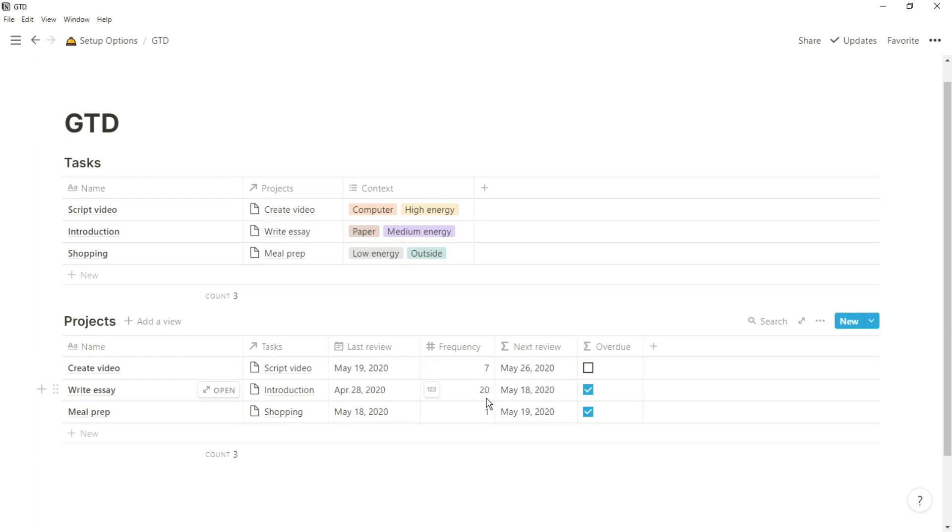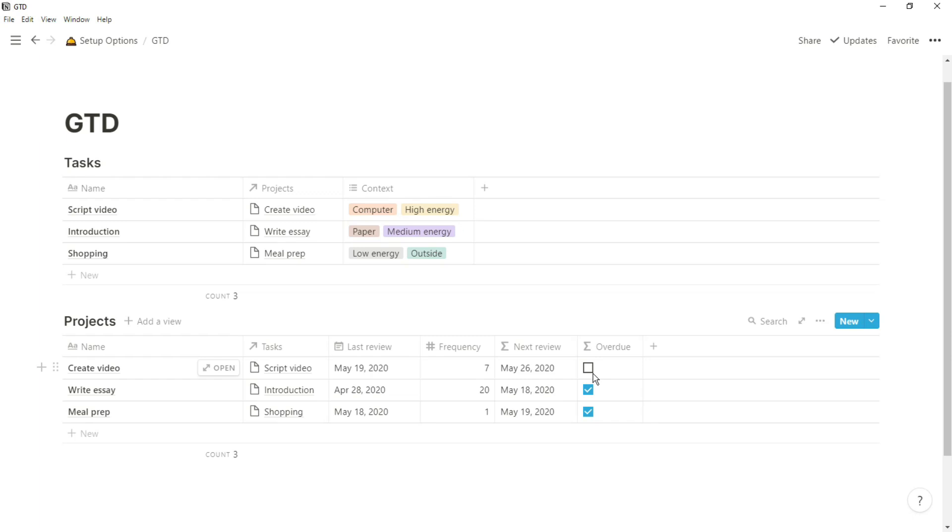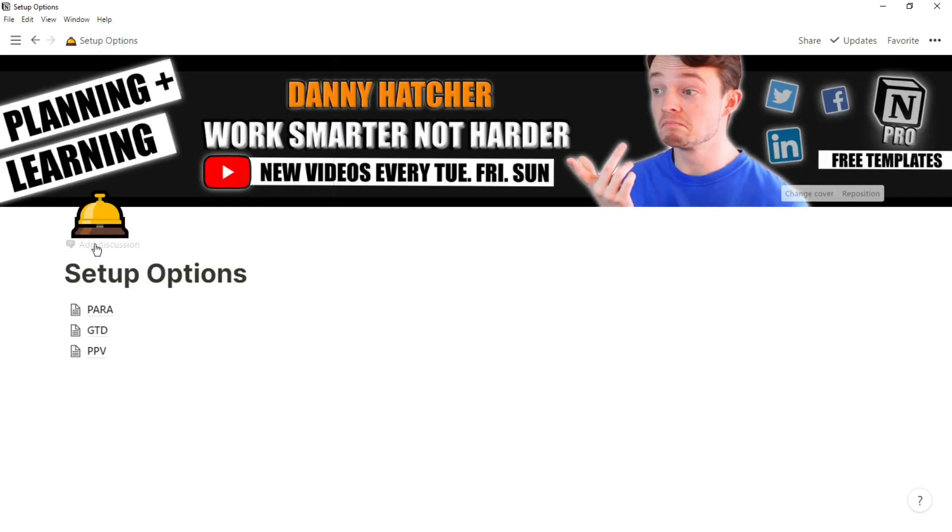GTD actually talks quite a lot about reviews, so in the projects database you'll have some sort of review setup. This is an example. And then in the dashboard you choose to use, that you link all of these databases to, will then show the filtered information that you want to see.